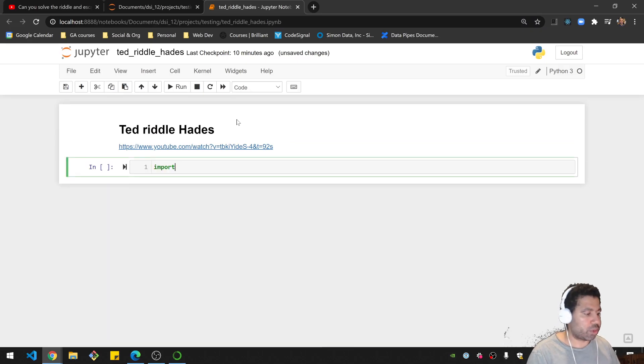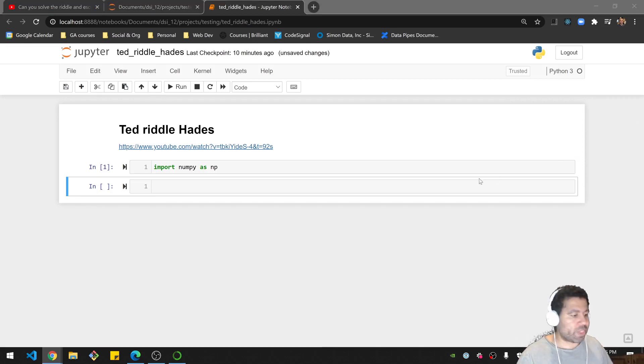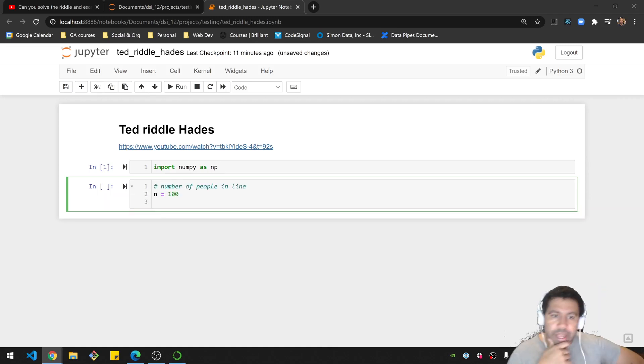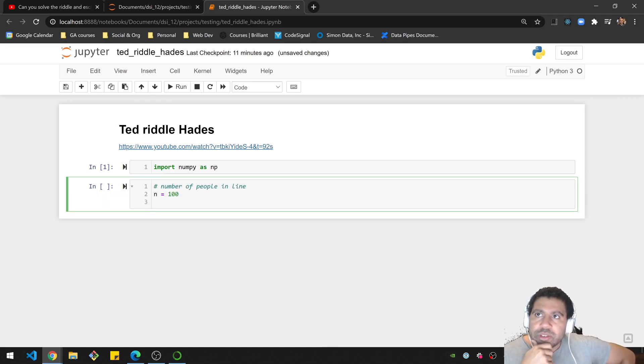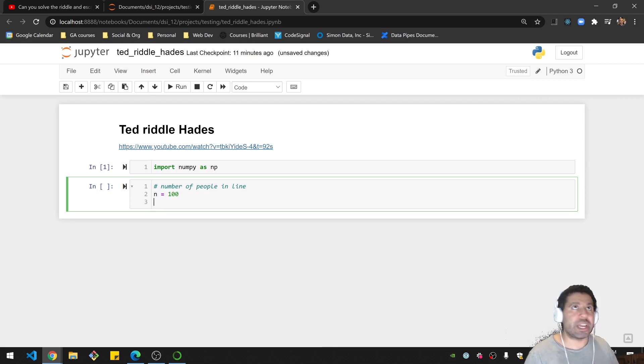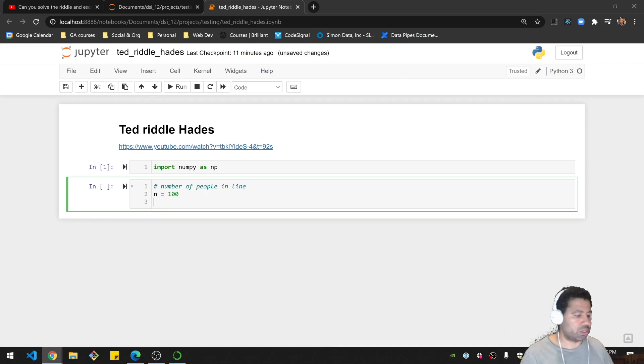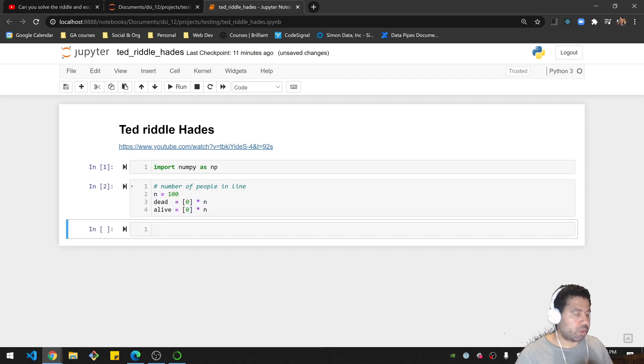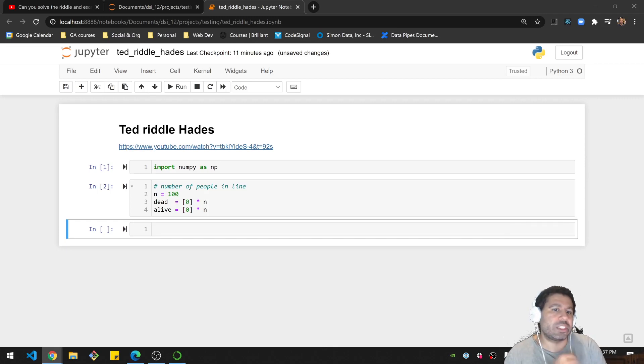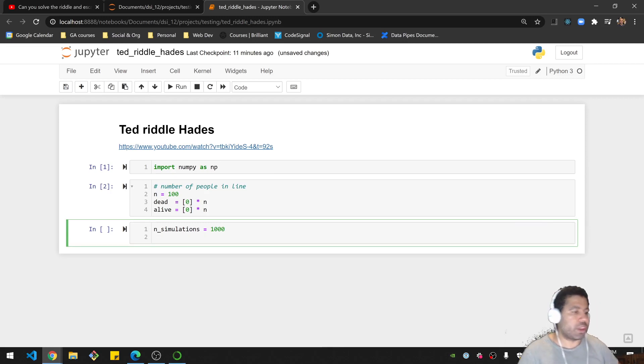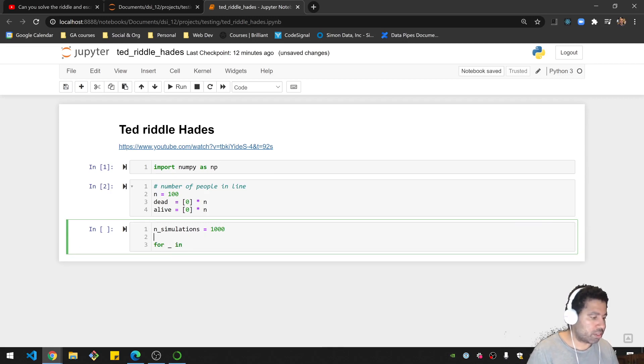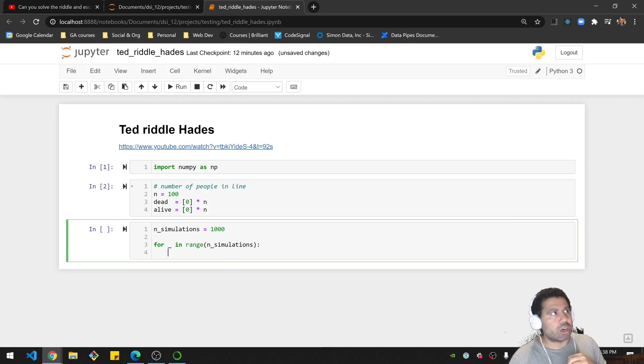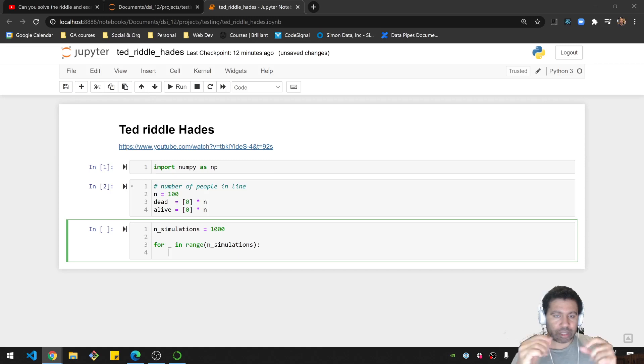So let's go into some code. Let's import numpy as np. What I need to do is keep track of, so we're told 100, so this is like n equals 100. And what we're going to do is we're going to keep track of, for each position, whether they live or die, basically. So I'm going to create a list that's 100 long, that is filled with zeros, for both dead and alive. That is my list. What I'm going to do is I'm going to do some Monte Carlo simulation stuff, where I'm going to have n simulations. Let's put it at 1000 for now. And for each simulation, I want to recreate a new line, a line of 100 people, basically.